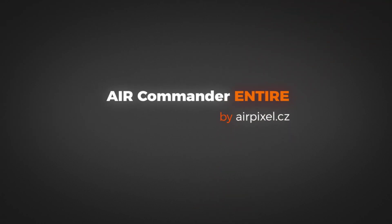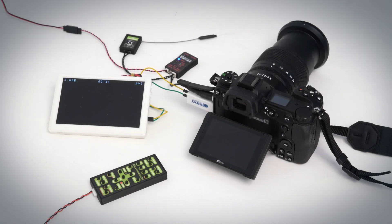Hello and welcome in this video. Let's take a look at our new device, Air Commander Entire.